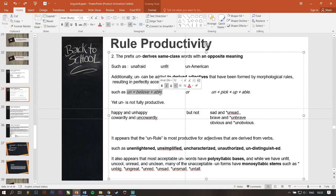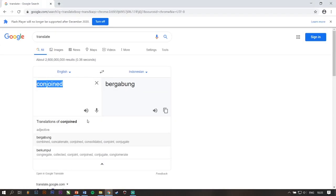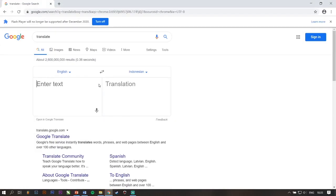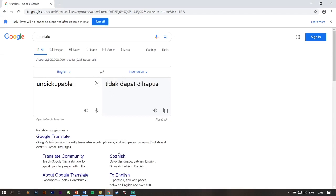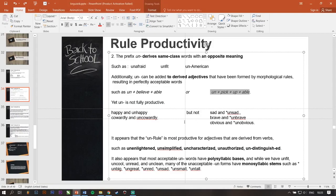For example, unbelievable. Jadi, artinya itu lebih perfect. Unbelievable, luar biasa. Un-pick-up-able. Tidak dapat dihapus. Jadi, memperkuat makna.